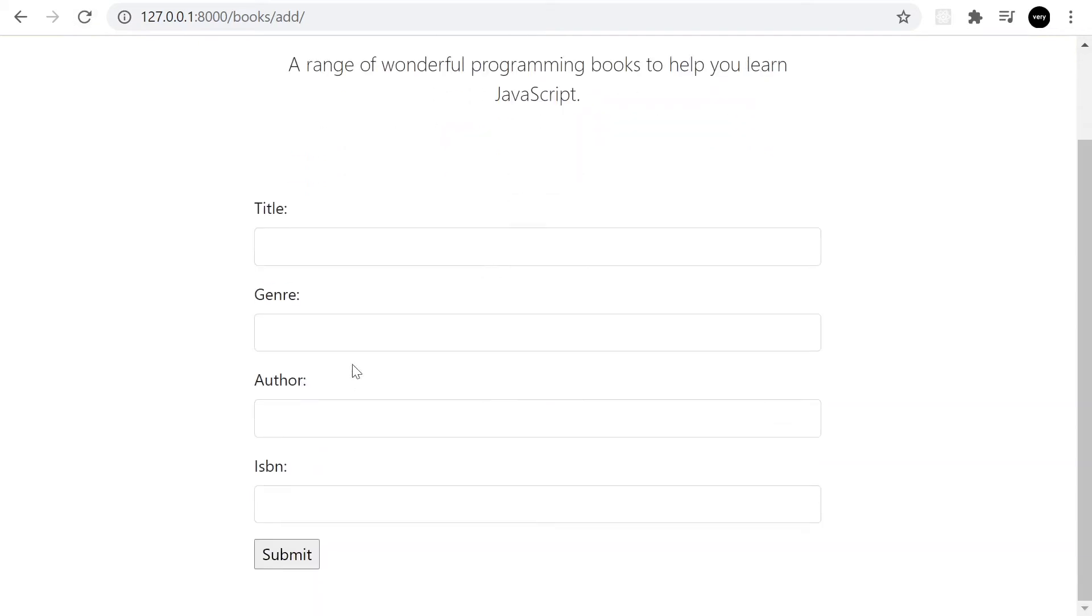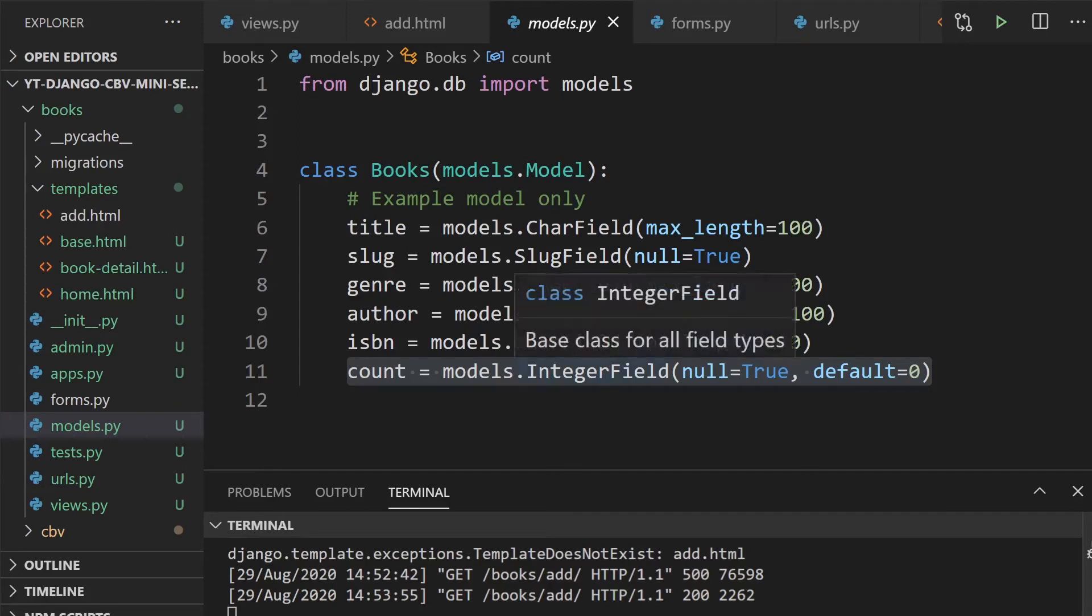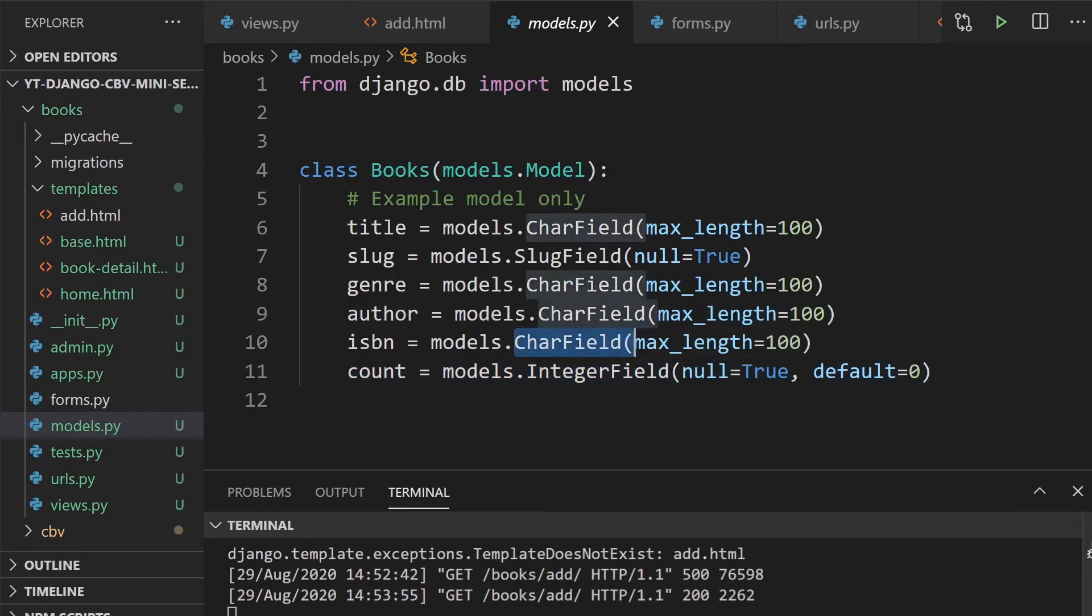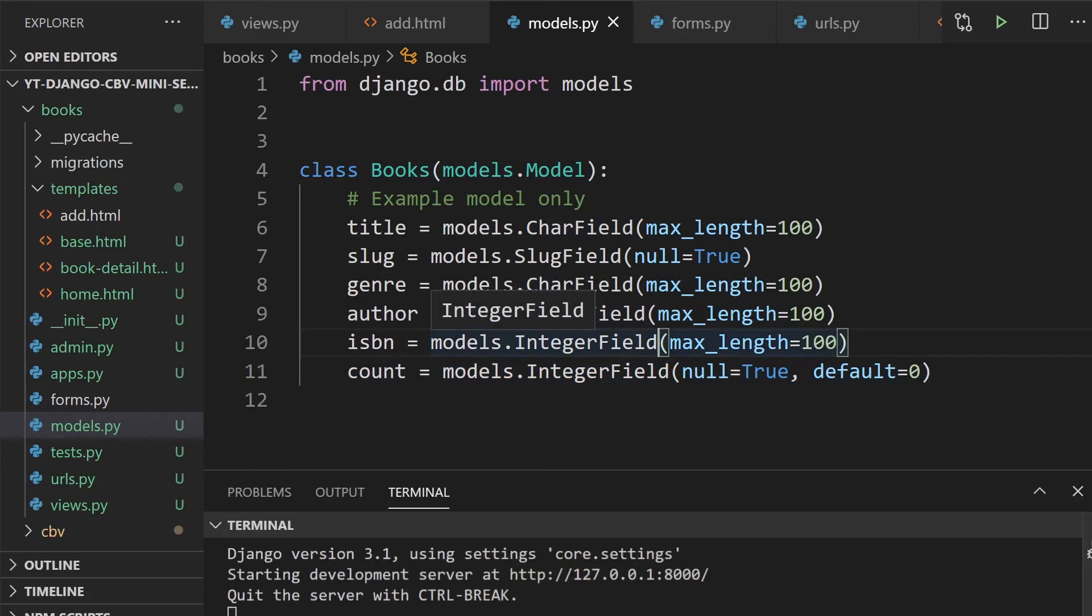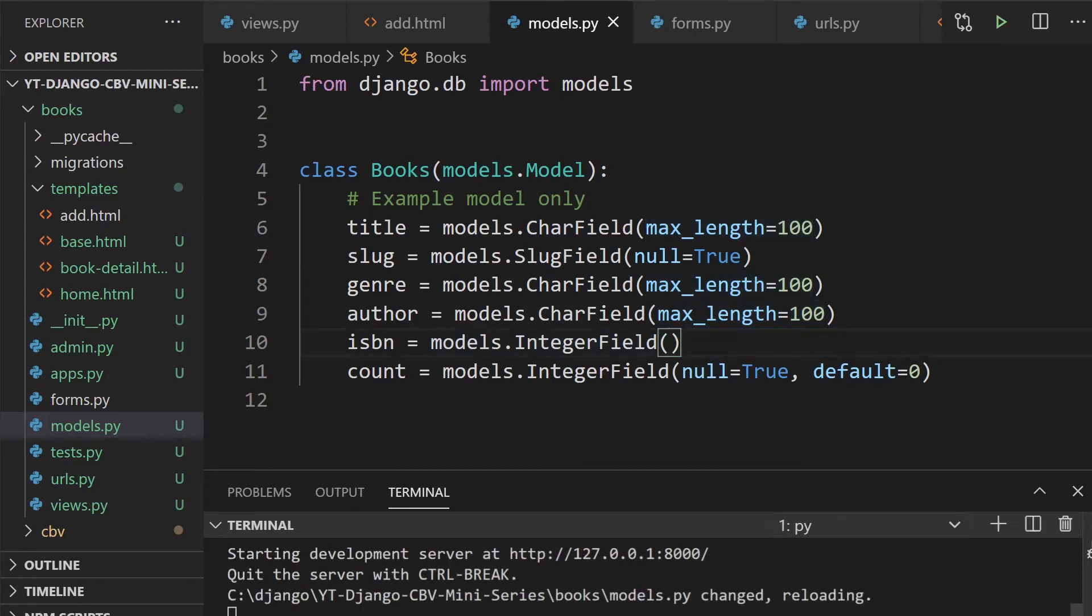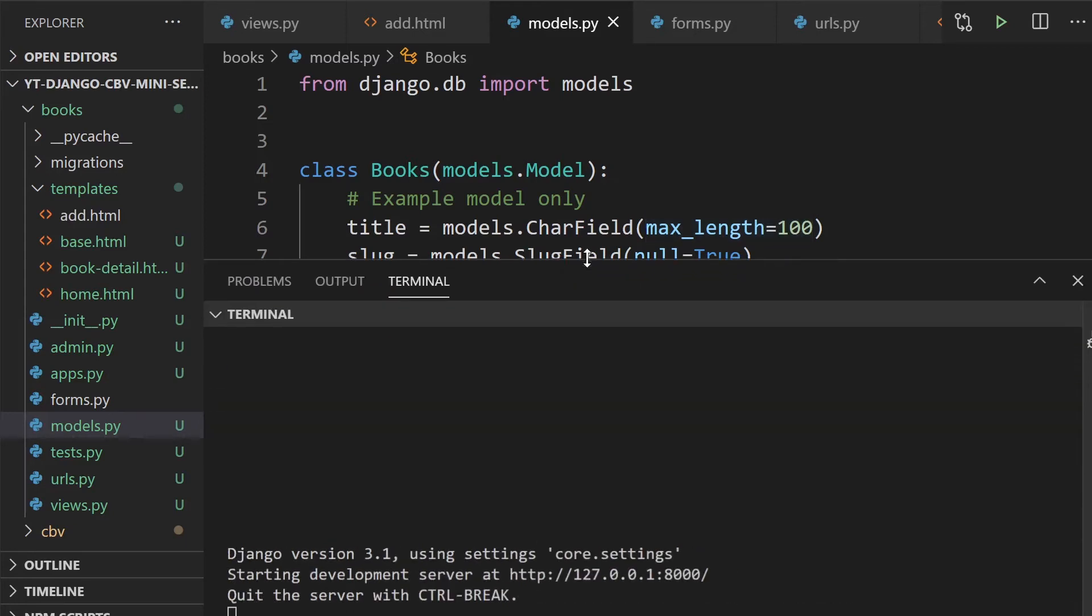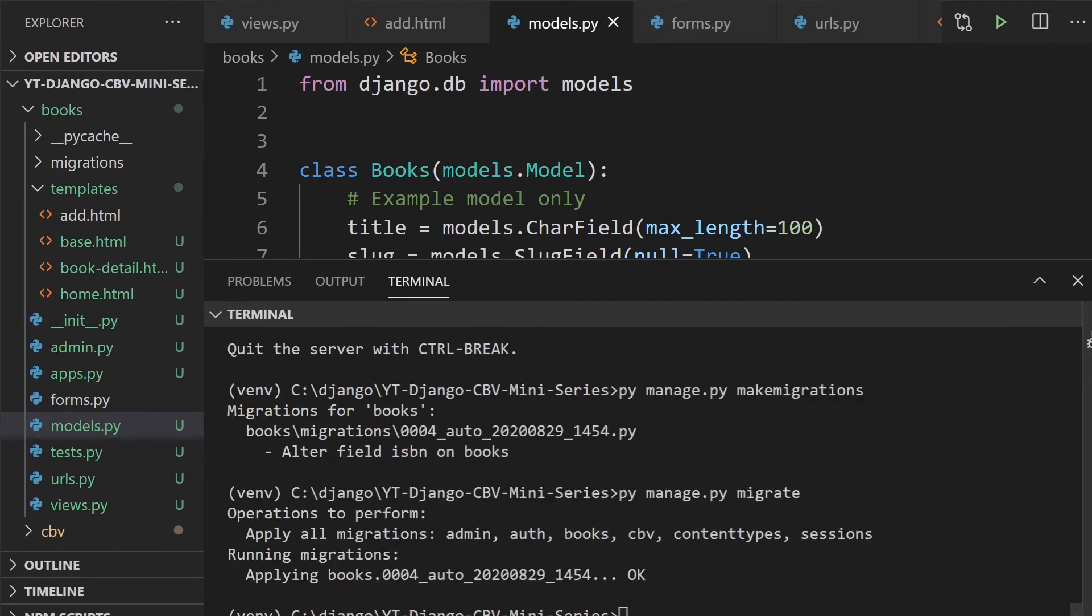I just wanted to change slightly the database here. I'm going to use an IntegerField for the ISBN number so that we can just simulate an error. We don't need a max_length because we use an IntegerField. So go ahead and do that and then just go ahead and migrate that. I've just made the migrations and then migrated. So go ahead and do that.